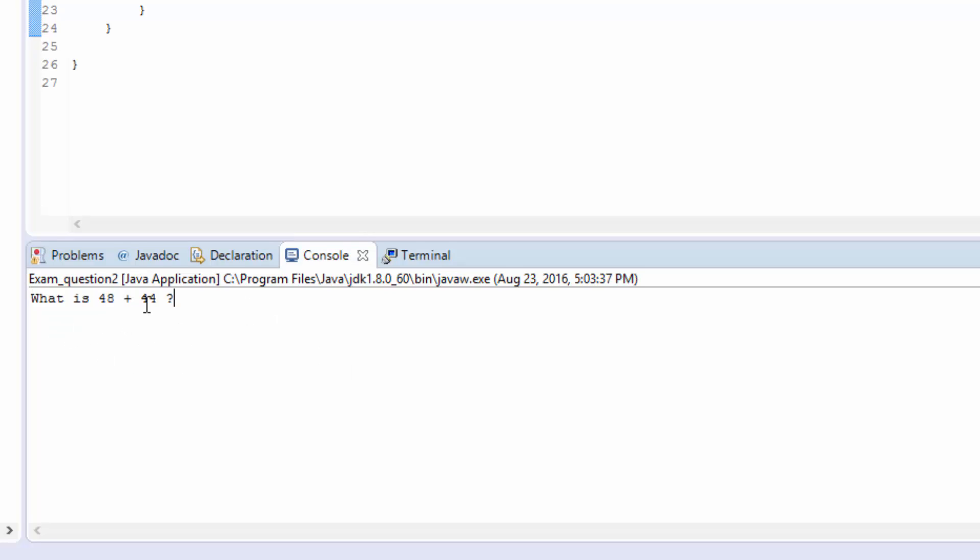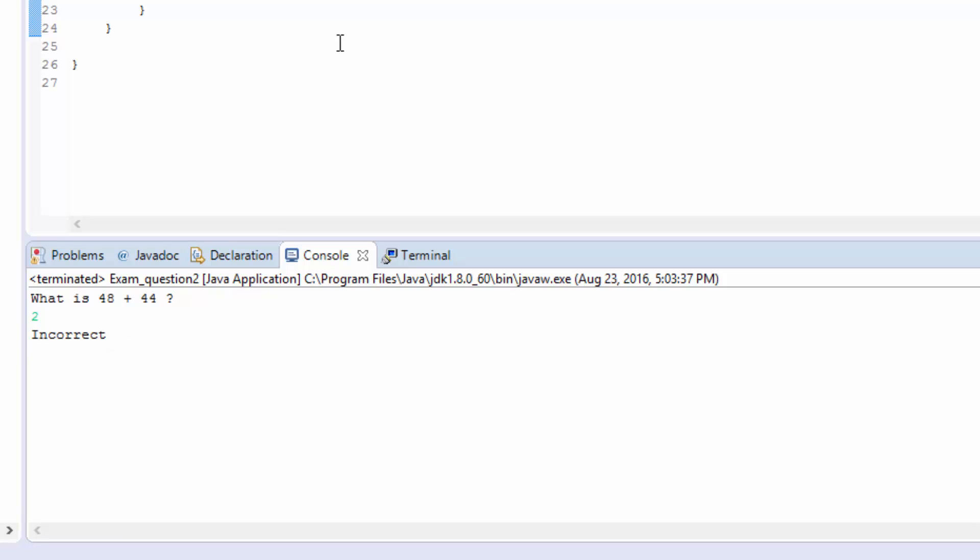We see what's 48 plus 44. So if I type like let's say 2, then it shows incorrect.